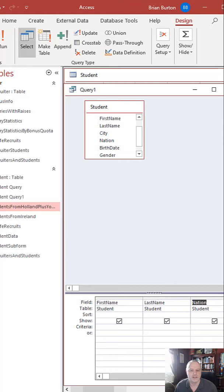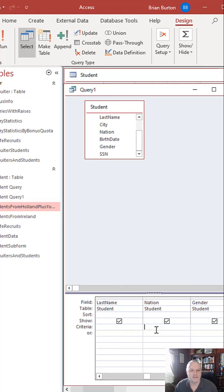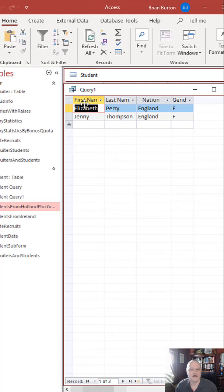And now to set the criteria for this, I go down here to Criteria, click in equal quotation mark England, and equal quotation mark F for female, and then hit the run command, and you can see I get the results in my query, same as with the Query Wizard.